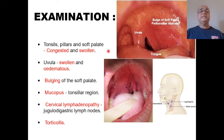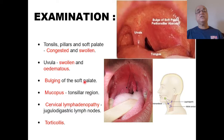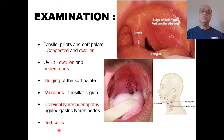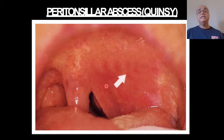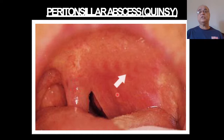The tonsillar pillars and soft palate are congested and swollen, the uvula is swollen and edematous, and there is bulging of the soft palate. The congestion is not only limited to the tonsils but the adjacent soft palate is also swollen and congested. Comparing both sides, on the normal side you can see the tonsil and anterior pillar clearly demarcated, while on the affected side there is no demarcation because the tonsil is swollen along with the adjacent area of the soft palate. The uvula appears congested, swollen, and pushed toward the opposite side.